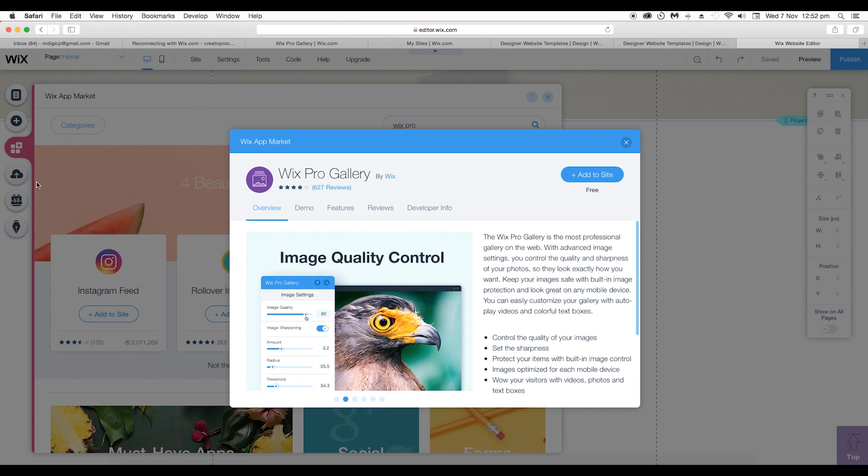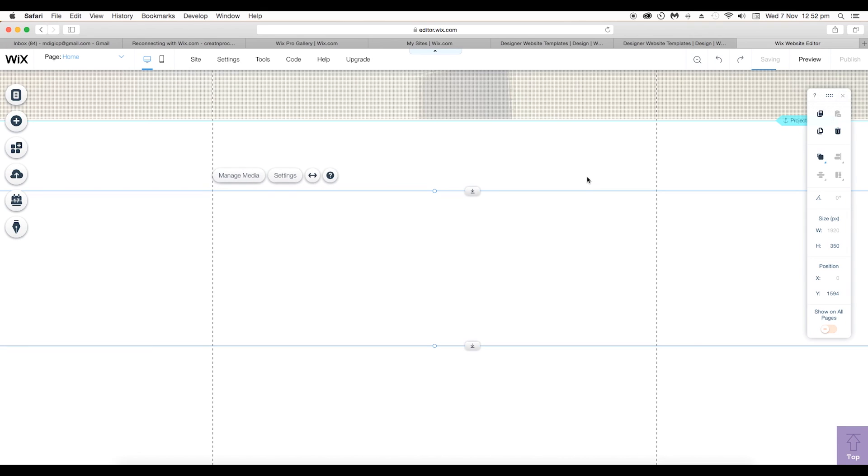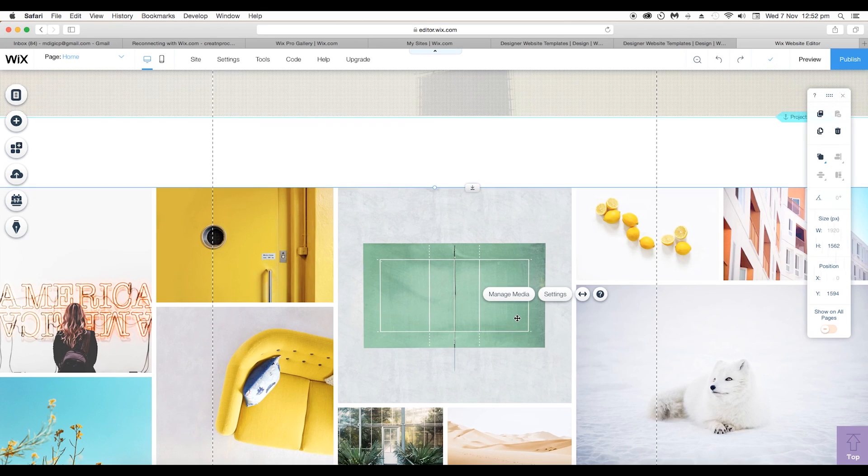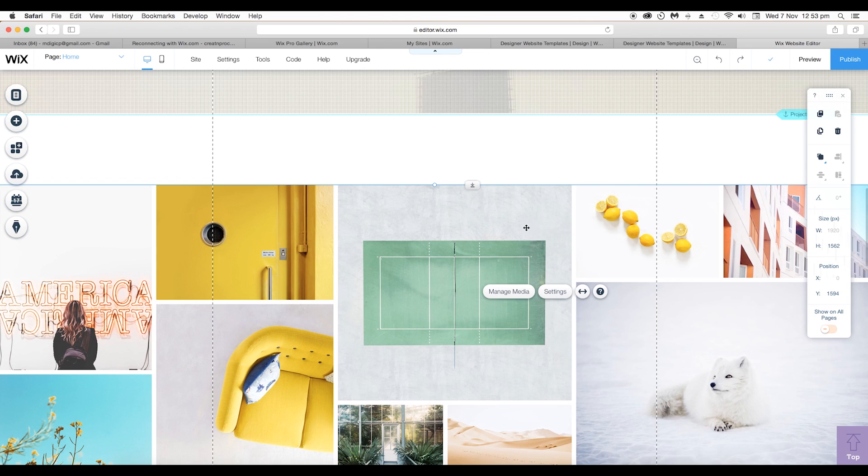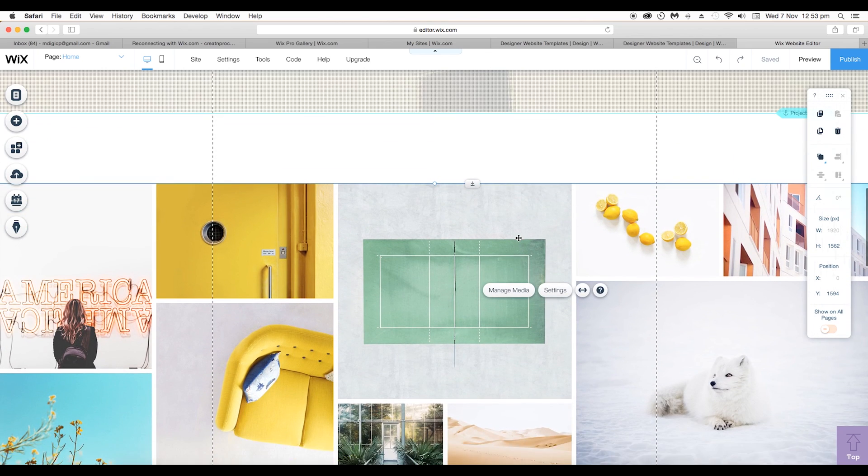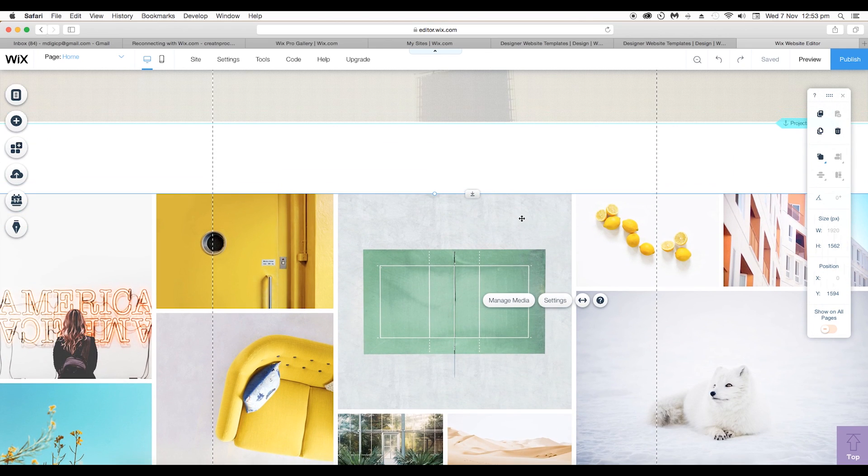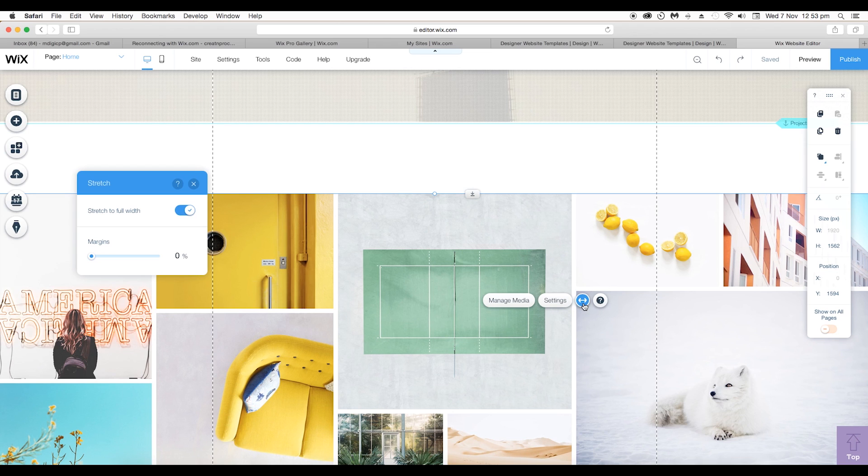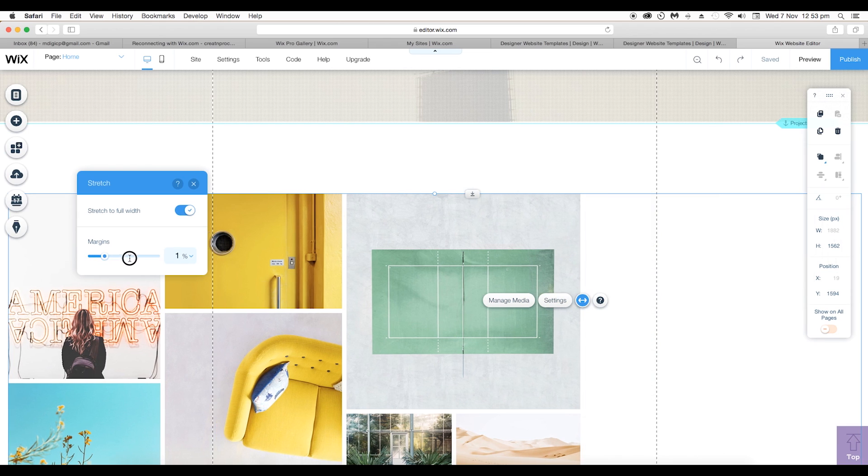I have already installed it, so I'll just click on Add to Site and it will automatically add it to my website. Let's reduce the size a little bit, so click on the Stretch and add some margin on both sides.